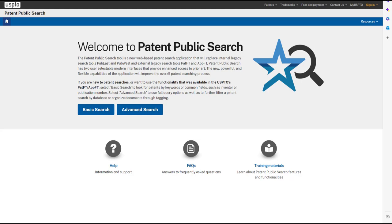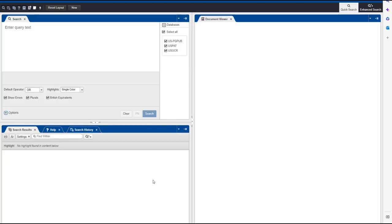Patent Public Search is a powerful way to find U.S. patent documents. Welcome to a series of tutorials where we walk you through the patent search process. In this video, we'll show you how to search with dates and date ranges. Let's get started. Click on the Advanced Search button. Here, we'll use the quick search format with a three-panel layout.